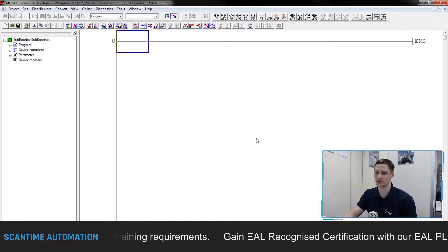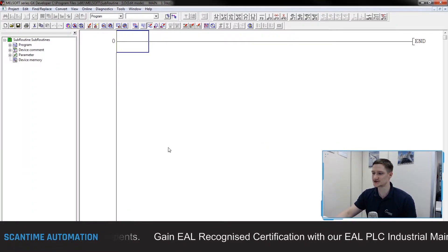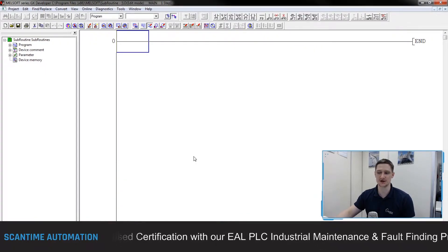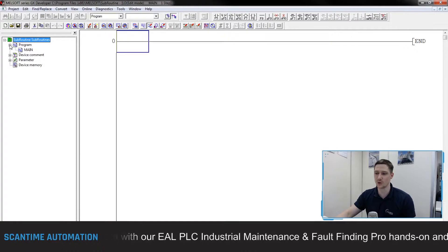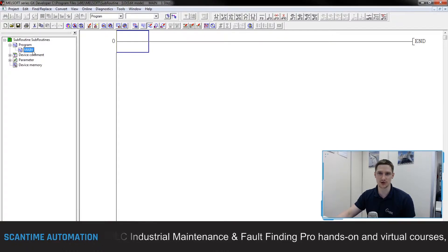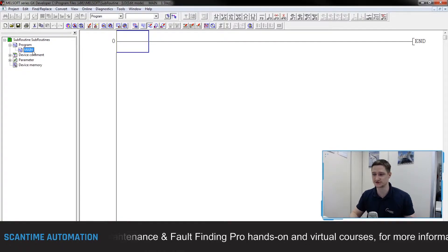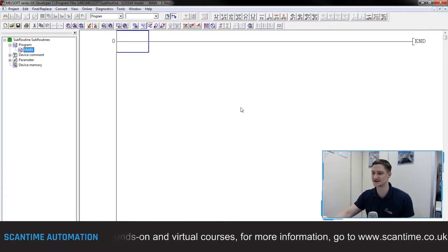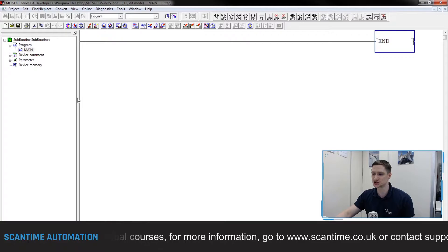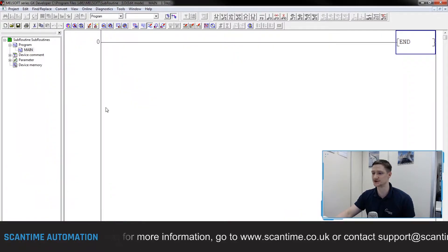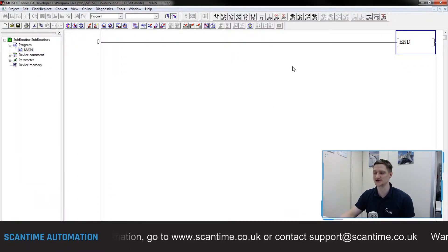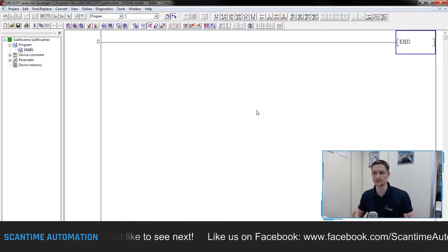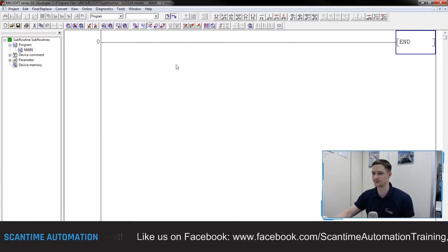Now inside of GX Developer it's a very basic way of working with and programming the PLC. When working with the FX PLC we only have one program - that is our main block. There are no multiple blocks, no function blocks, functions, or anything like that. All of our program is designed inside of here, and this END statement shows us the end of the actual PLC program. When working with subroutines, it's all part of the main program - there are no multiple blocks.